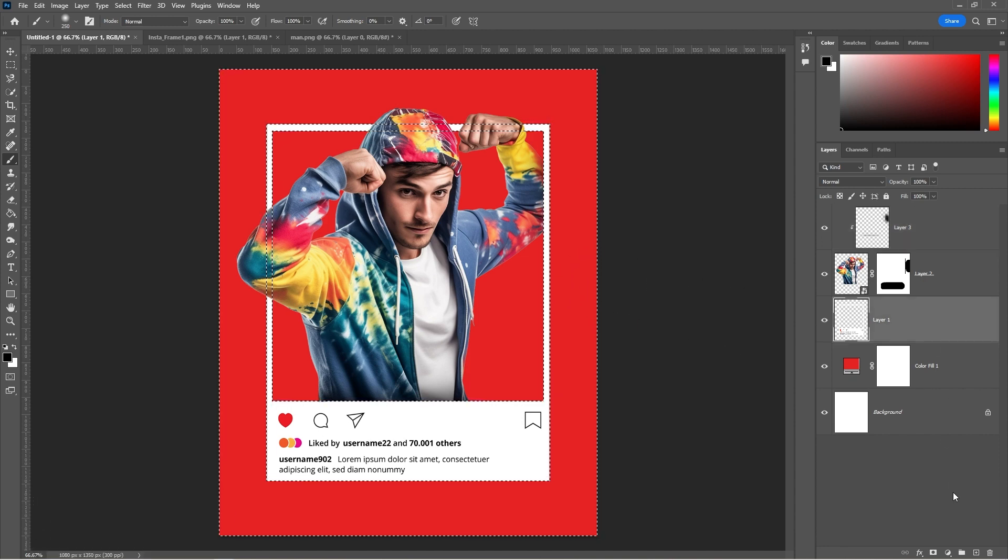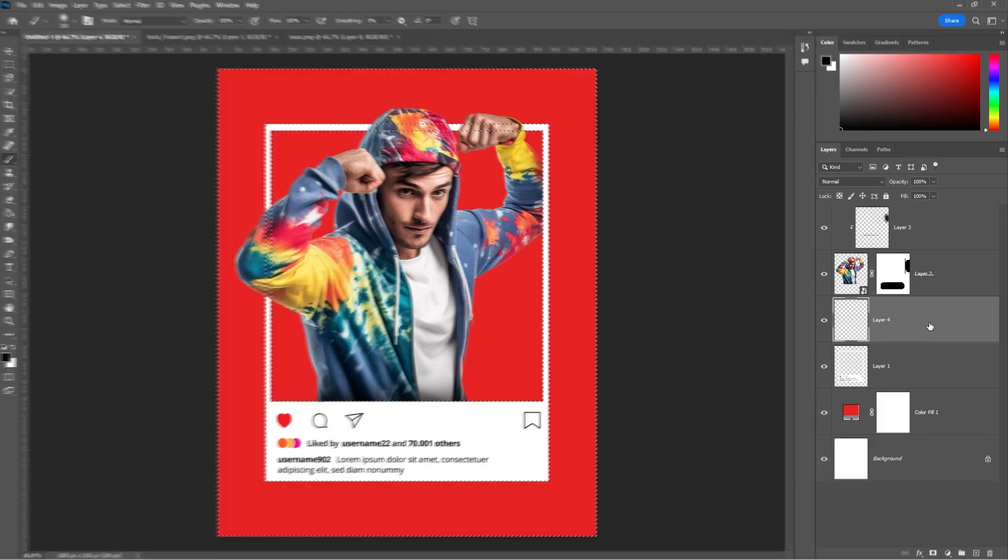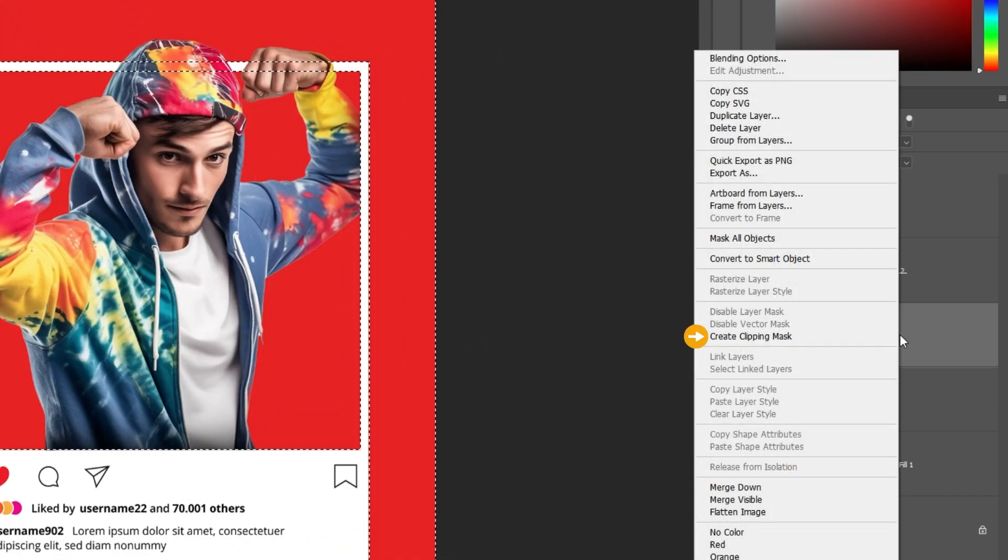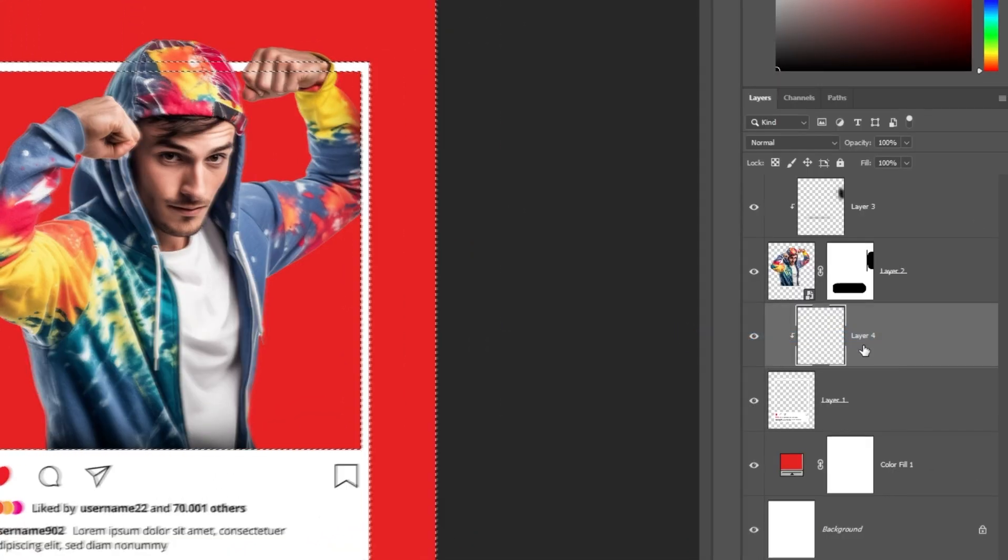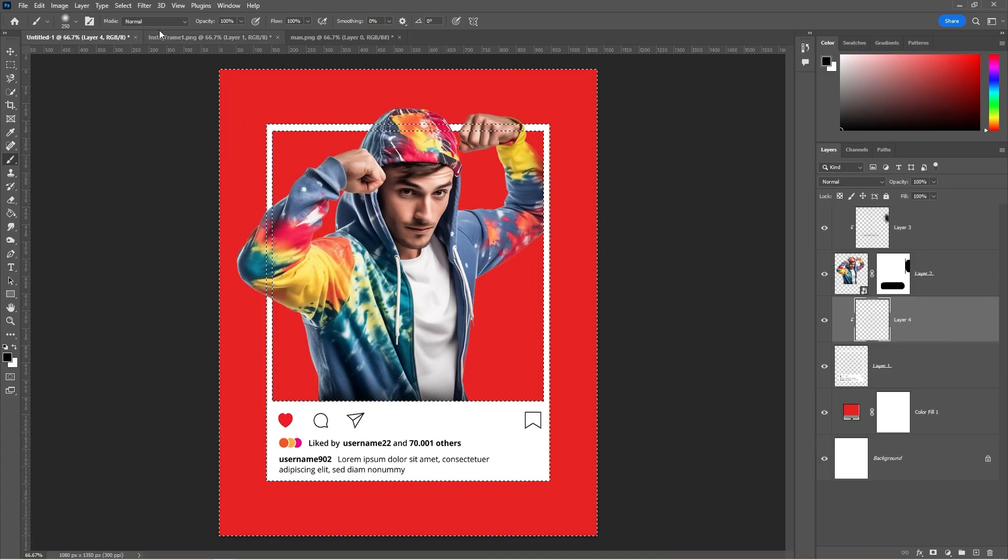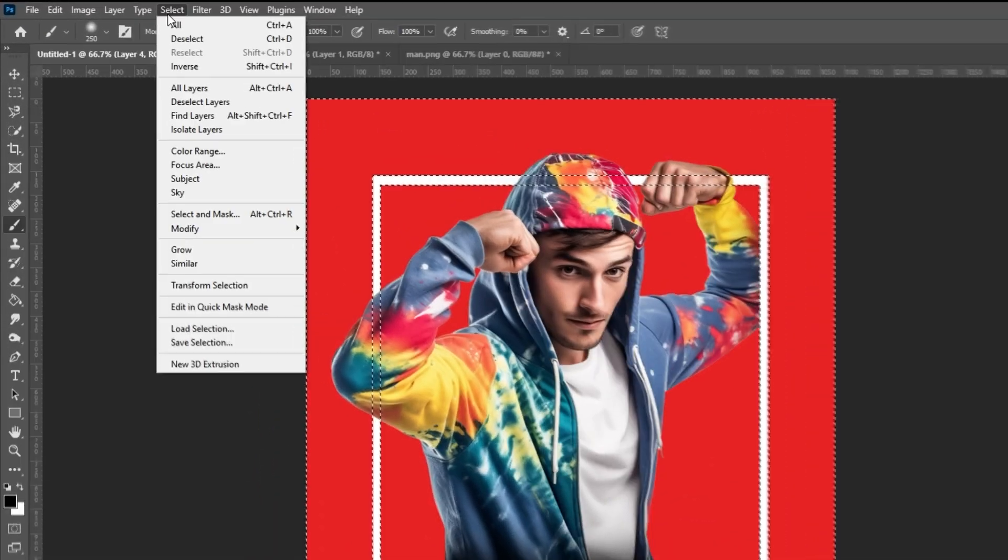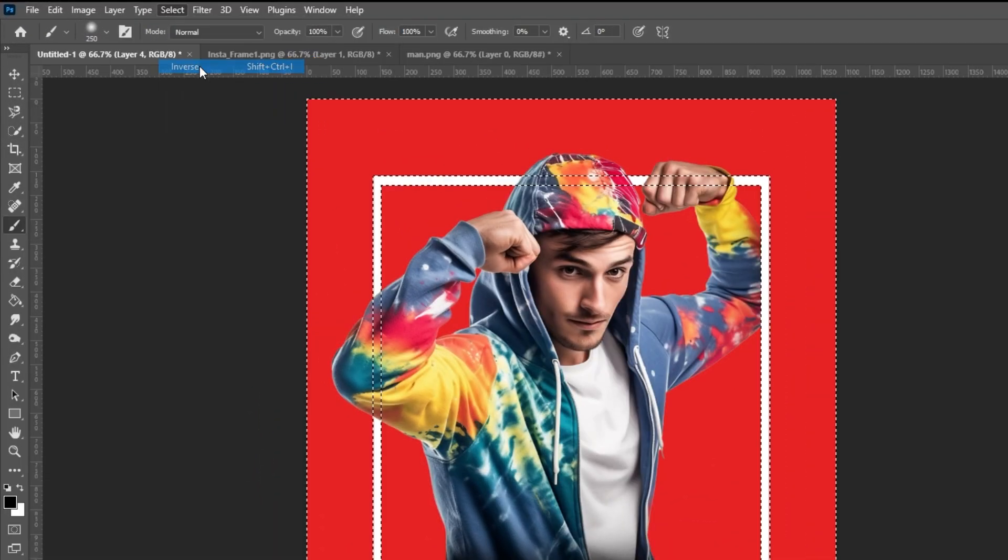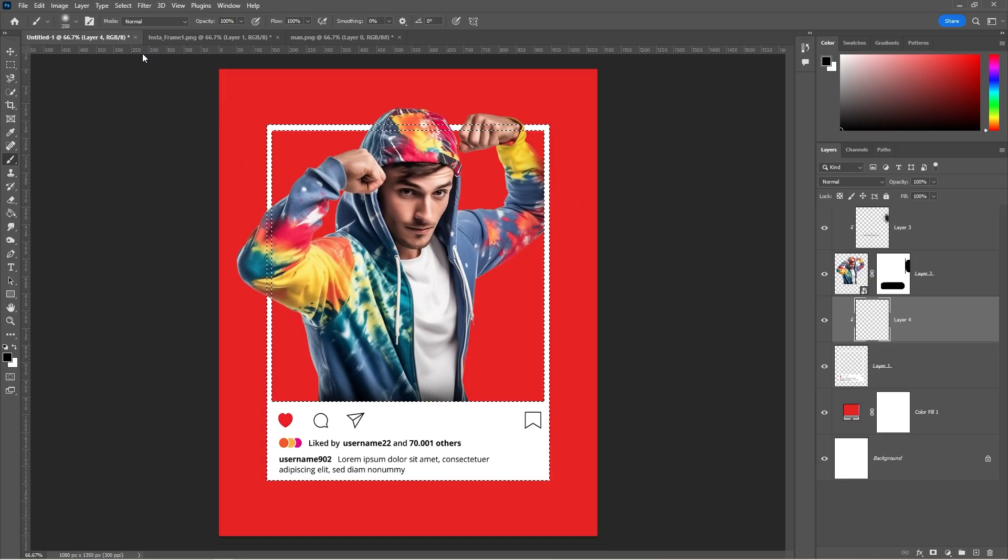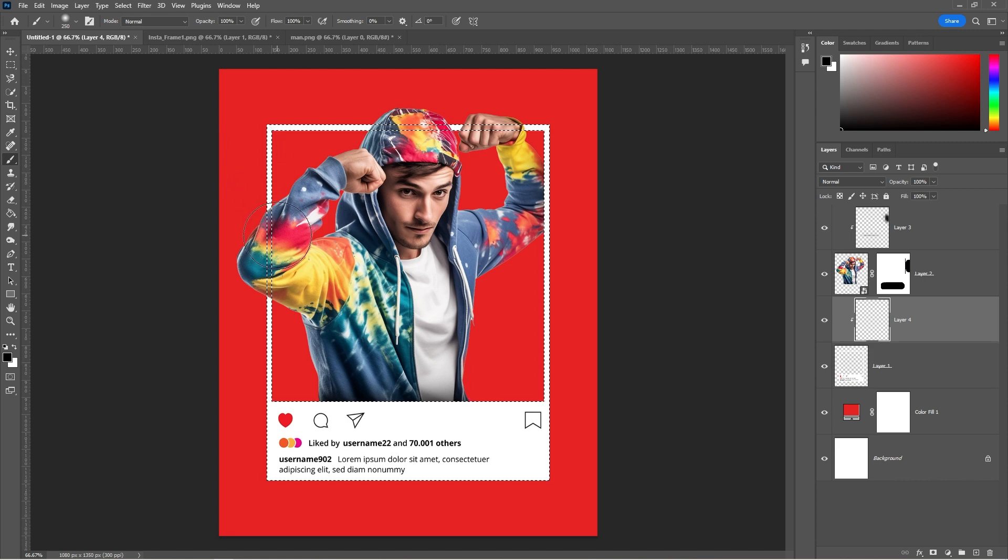Create a new layer. Right click and choose create clipping mask. Go to select and choose inverse. Add some shadow like so.